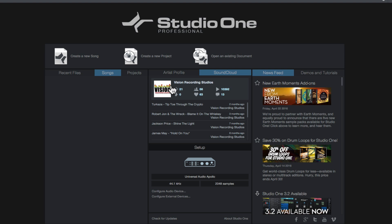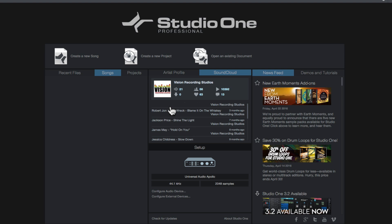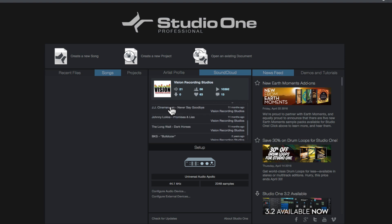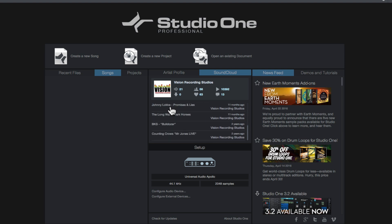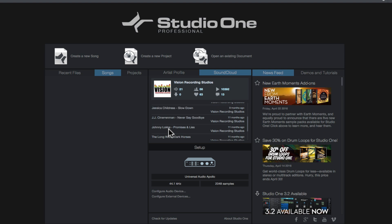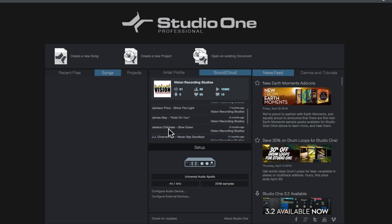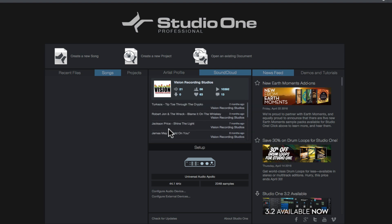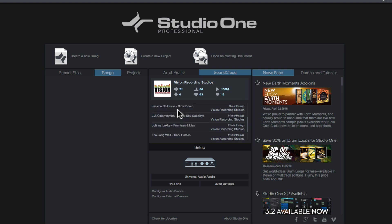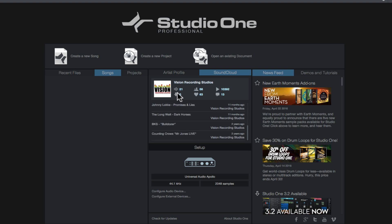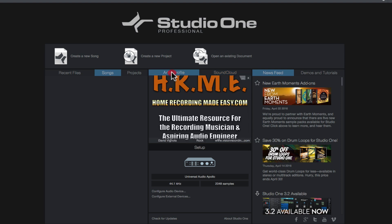As you can see, my Vision Recording Studio SoundCloud account is linked up here with all the songs that I've mixed recently and this is part of my Sound Profile portfolio. So perspective clients can take a listen to my work and see if they like what they hear, they want to hire me, they take a listen to the stuff on my SoundCloud page and then all my SoundCloud stats are here as well. We can get back to the Artist Profile just by clicking this tab here.